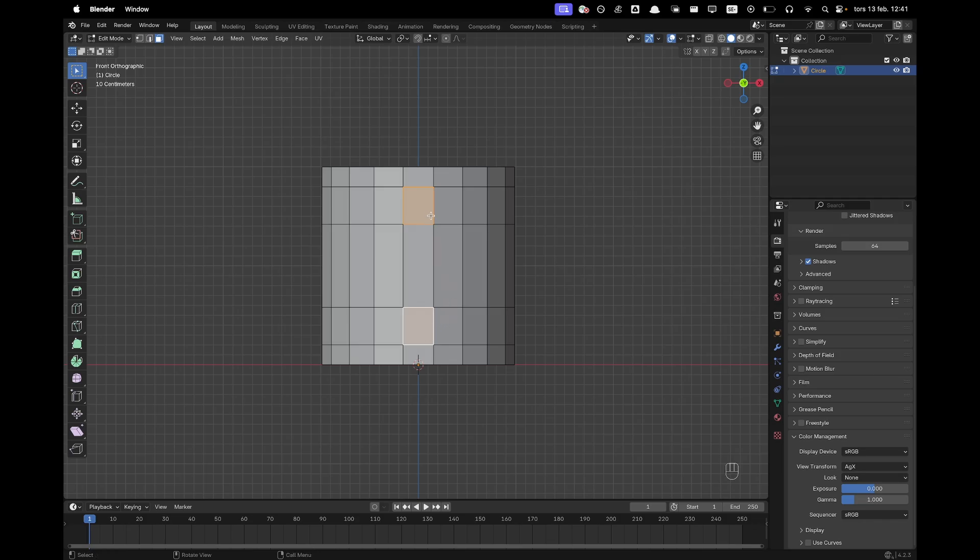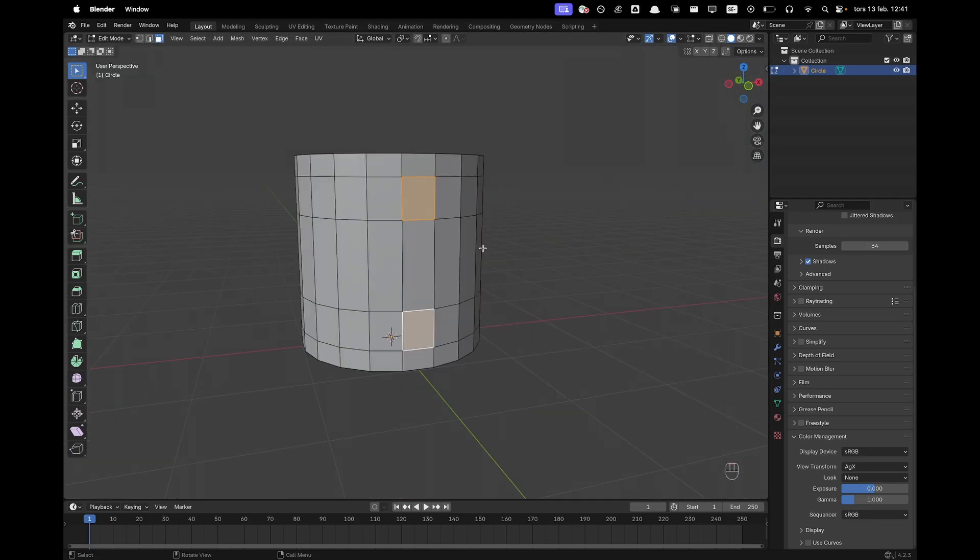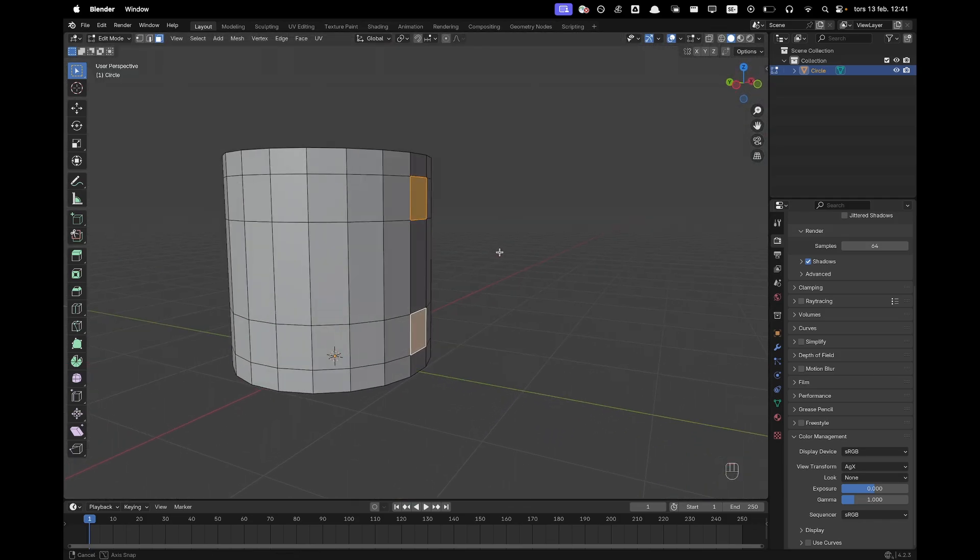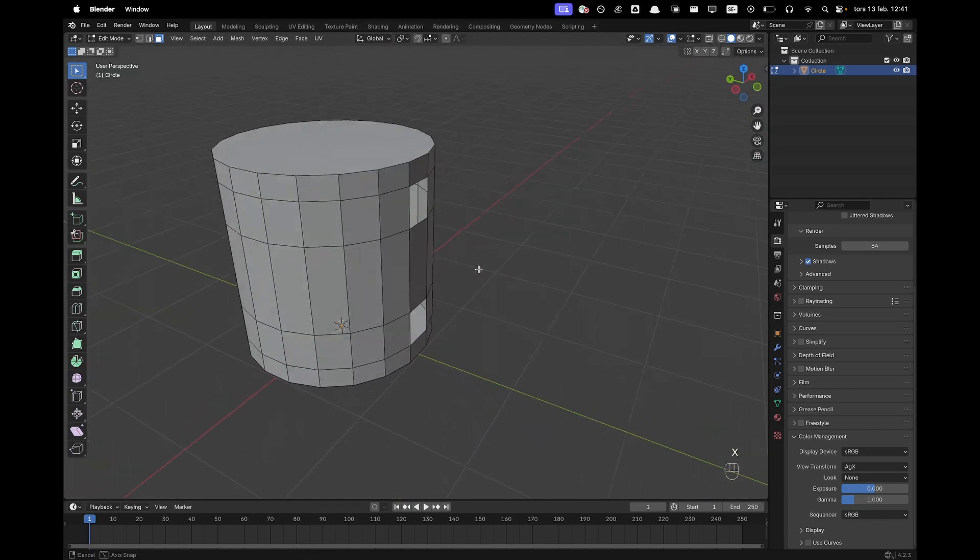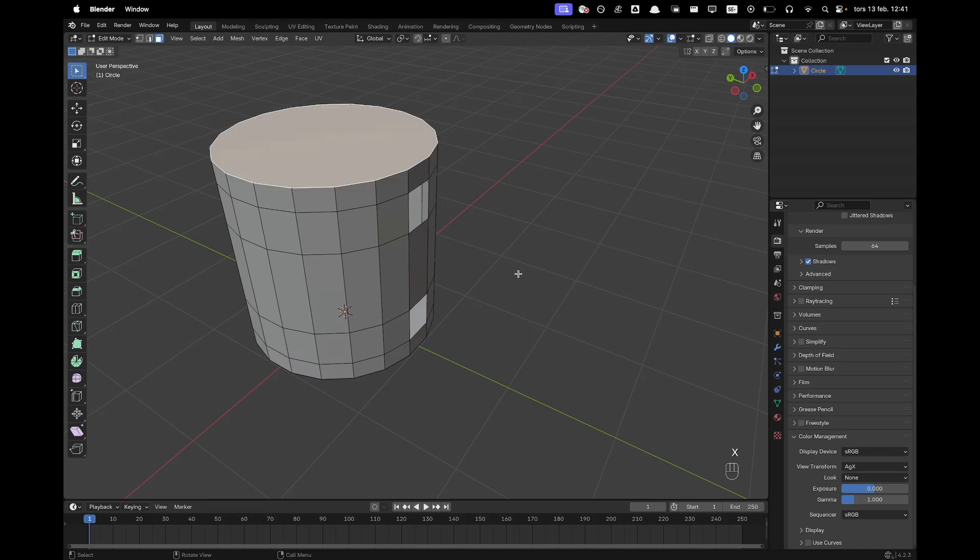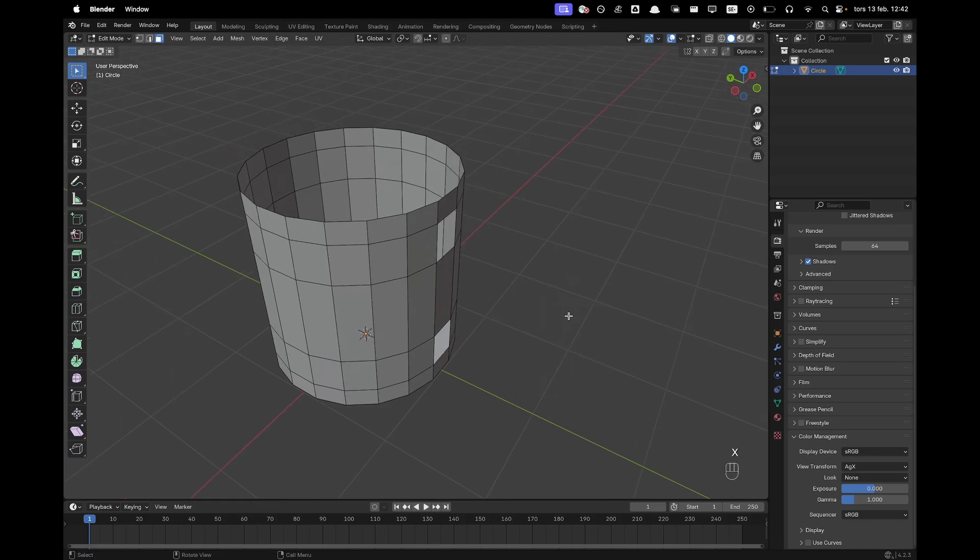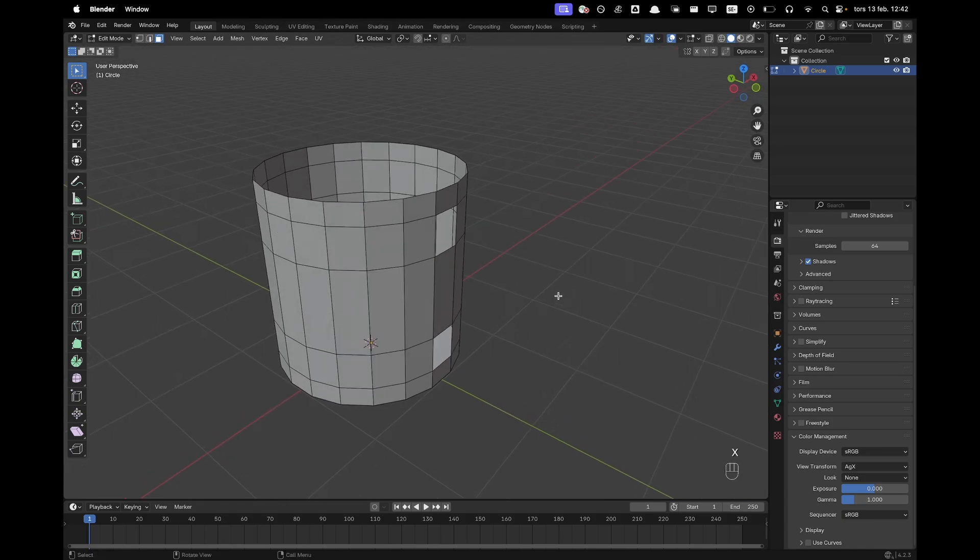Hold Shift and click on these two faces. Press X and F to delete them. Select the top face, press X and F to remove that face as well.